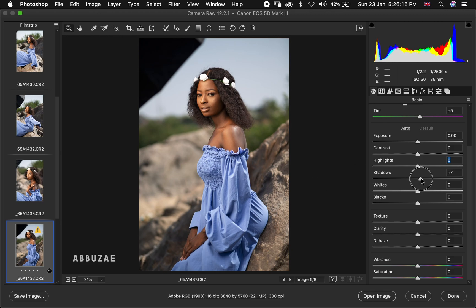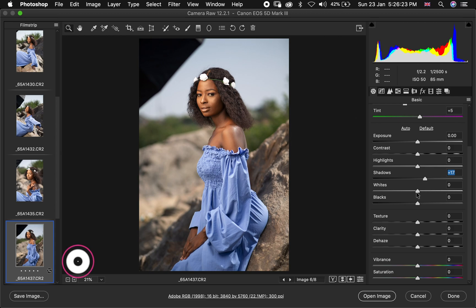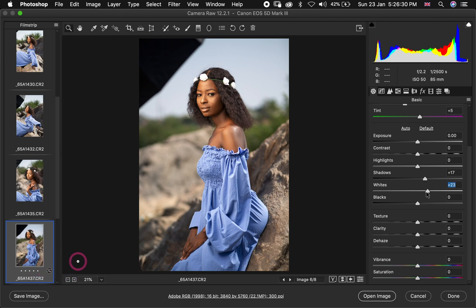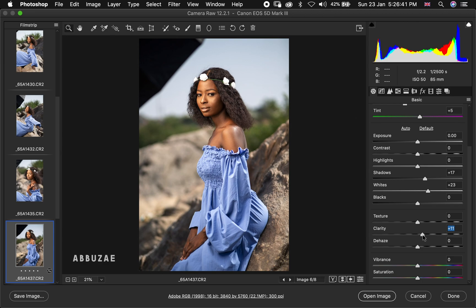Always take your time and take your image properly from your camera. For the shadows I'm going to take it up a little, to somewhere around 17 — that's okay. For the whites, let's touch them — I think increasing the whites to around plus 23 is nice. And then the next thing to touch is clarity; I think we have to increase clarity to somewhere around 10 or 11.